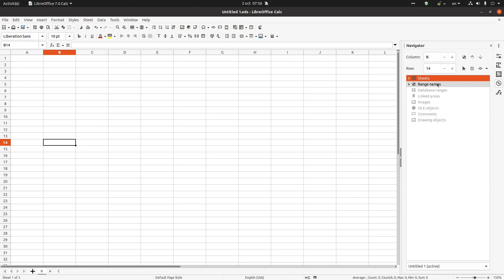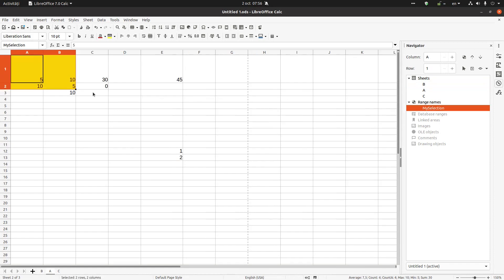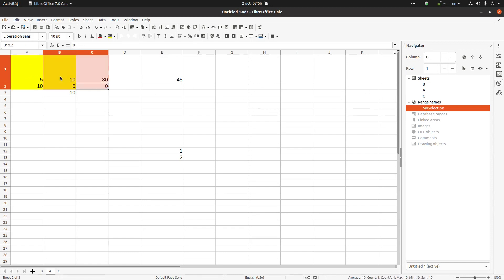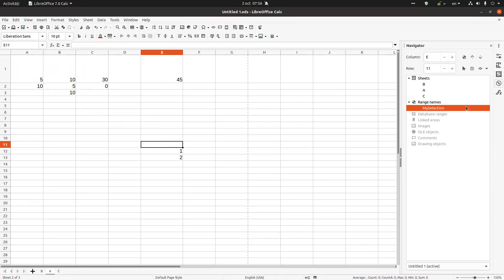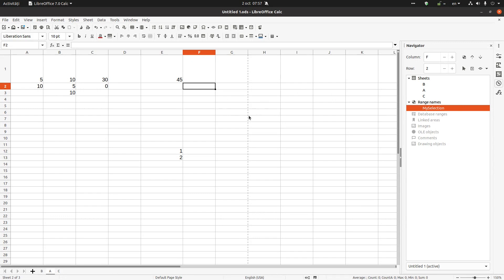Also very useful, the navigator here on the right. I can see the sheets here, B it's first you can see here. And also here I have range names, my selection. I can see what is my selection if I click it. I have selected my selection. So double click here and I see that my selection is from A, B and row one and two.